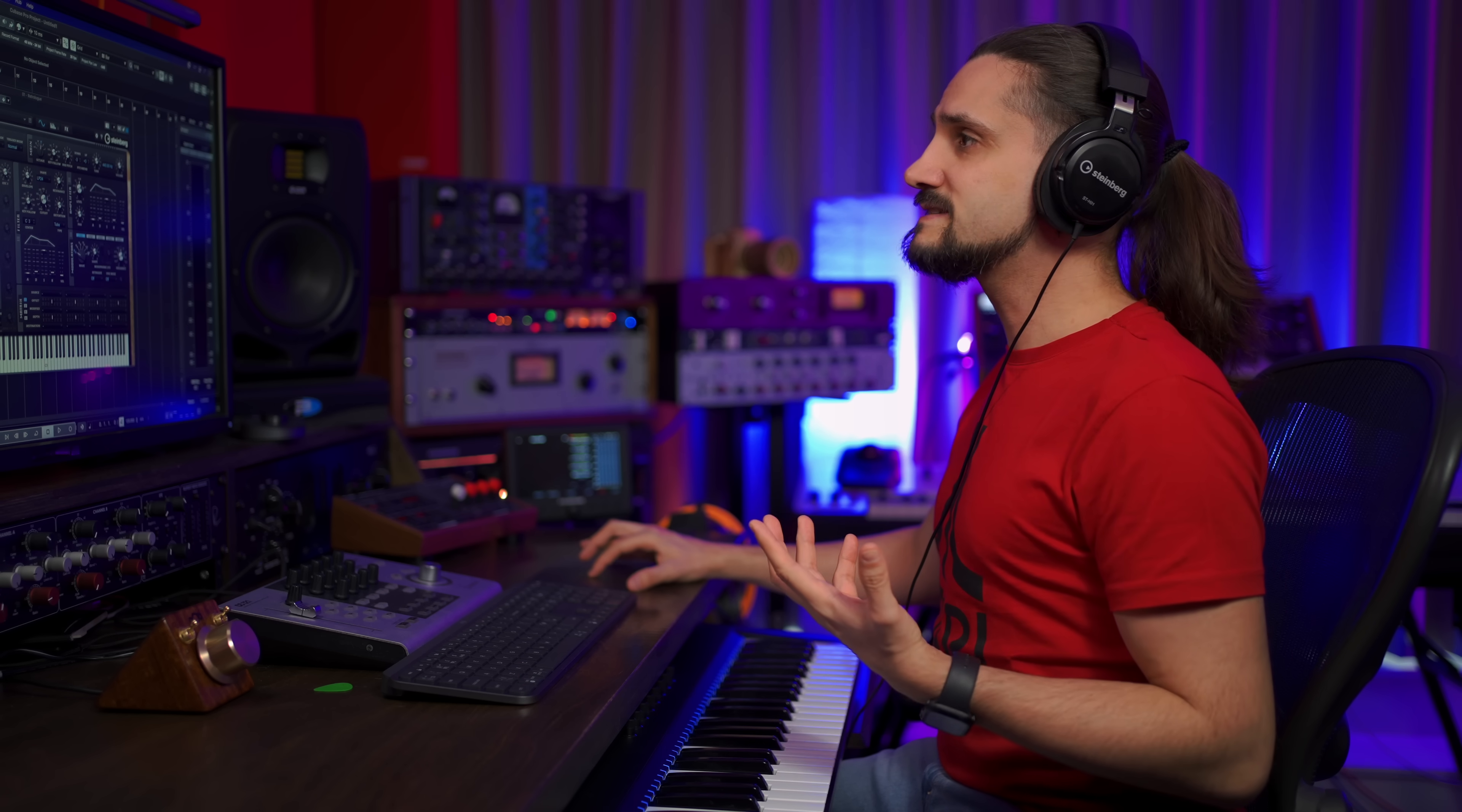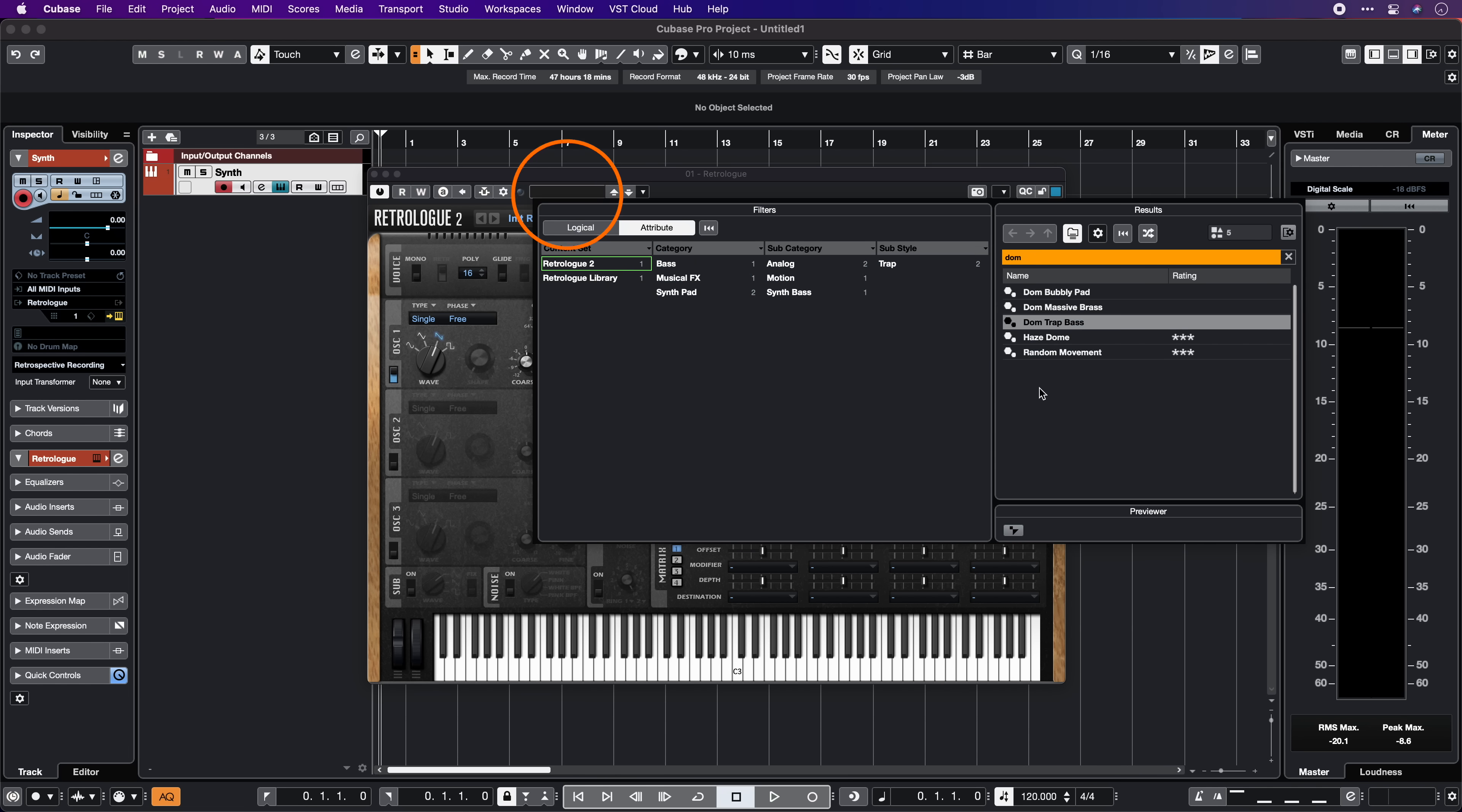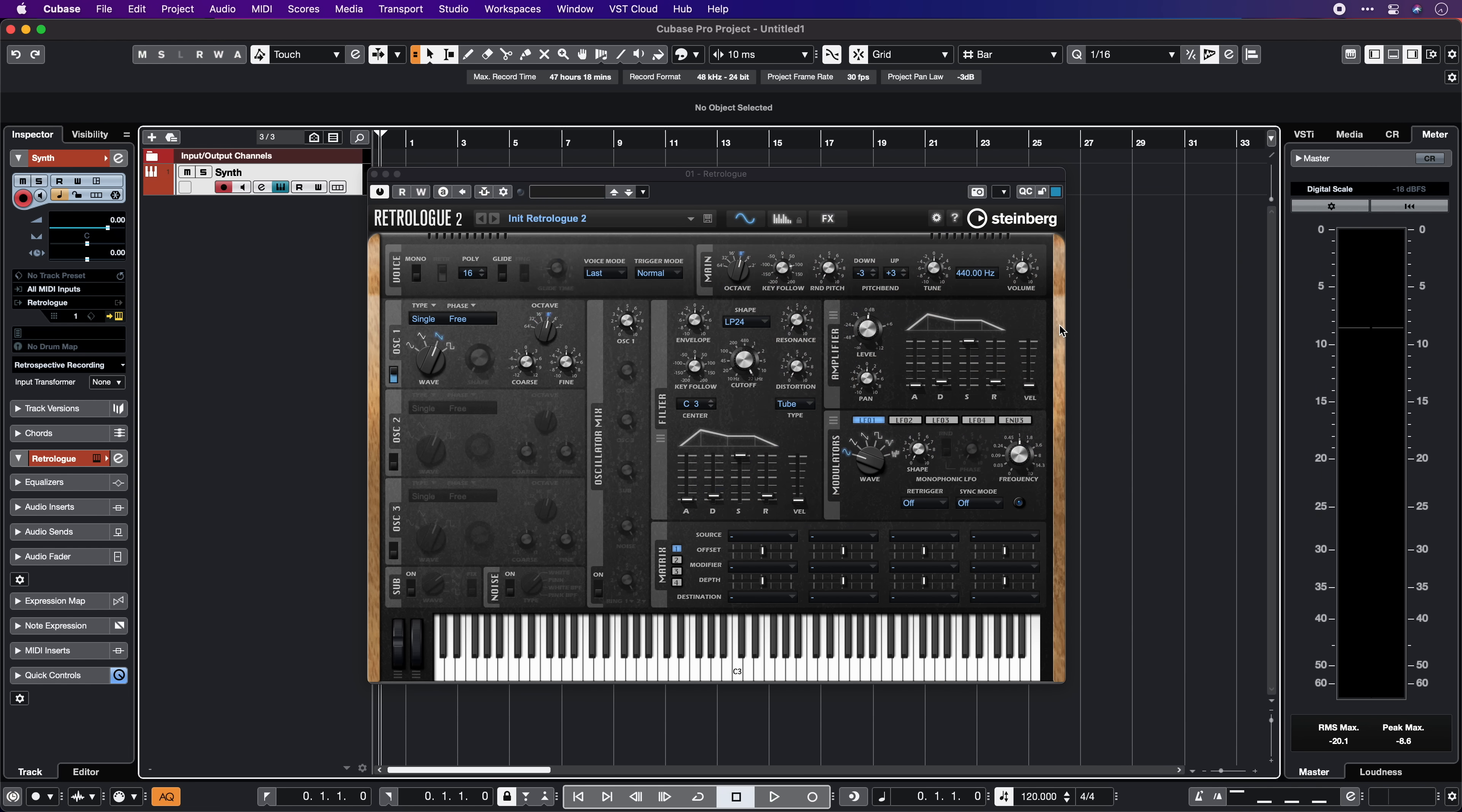Now if I want to load a preset I can do this very easily by just clicking here and selecting one of the presets.